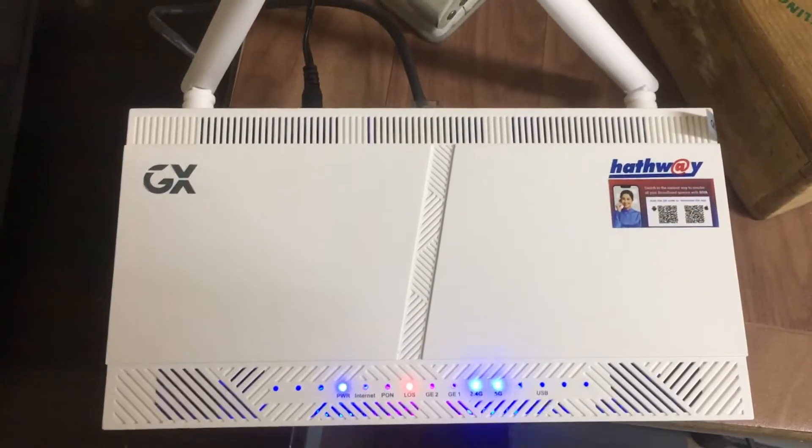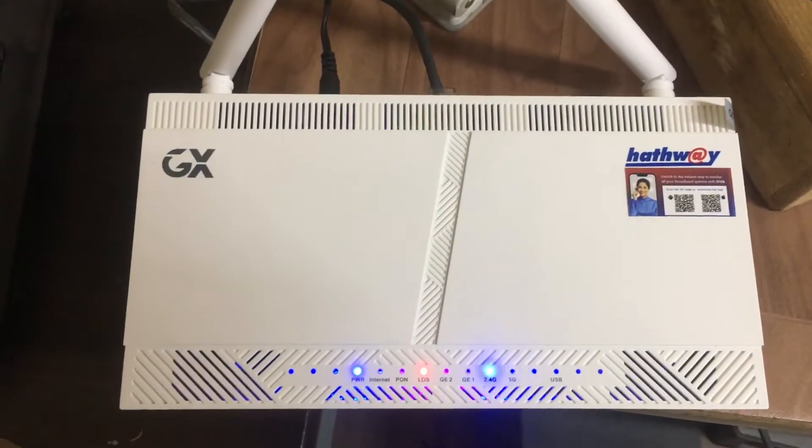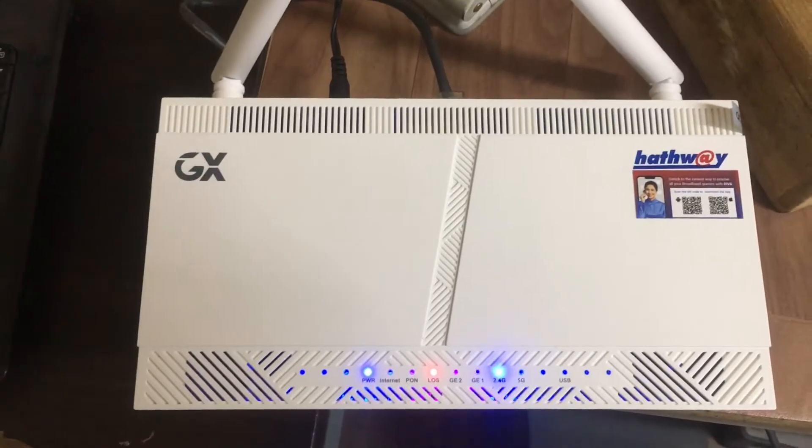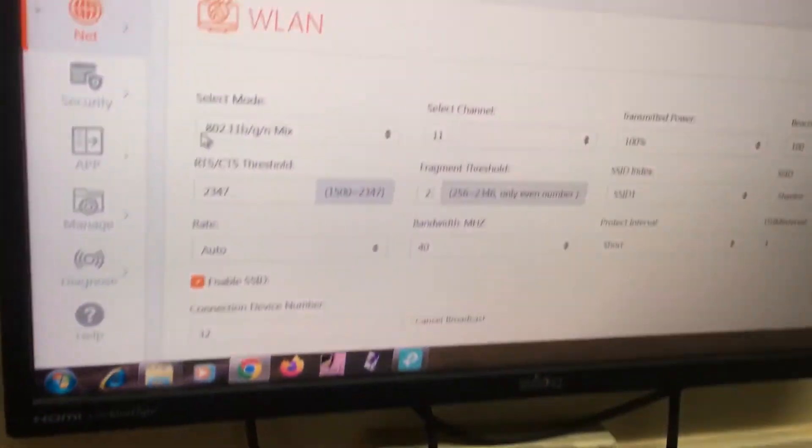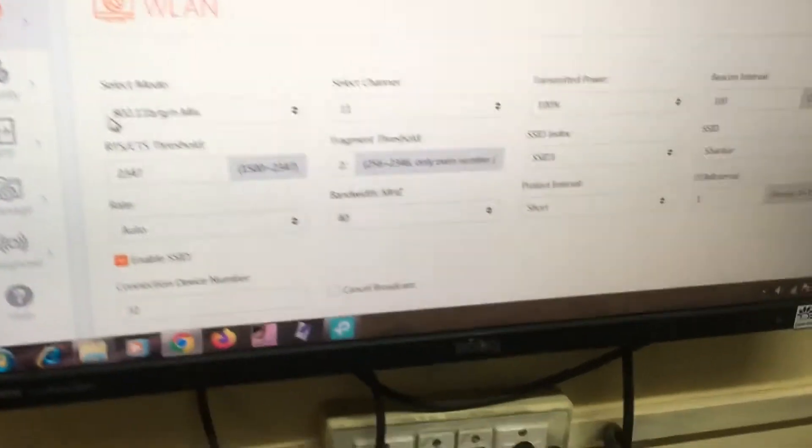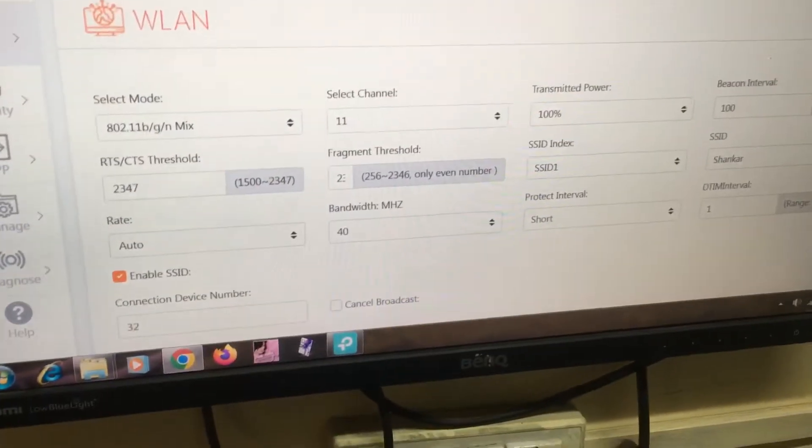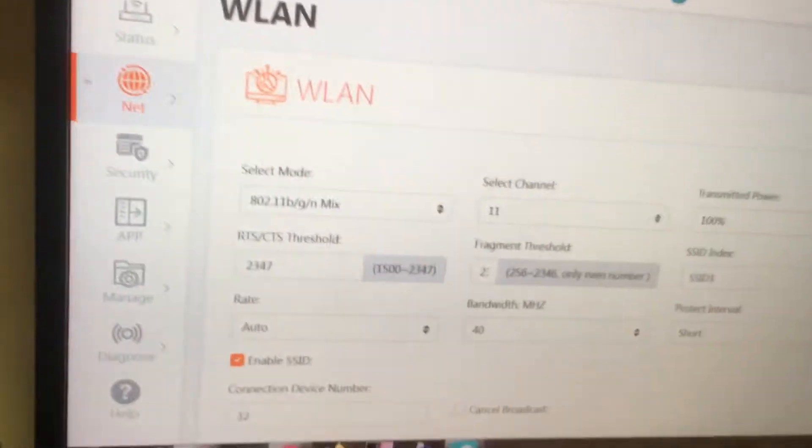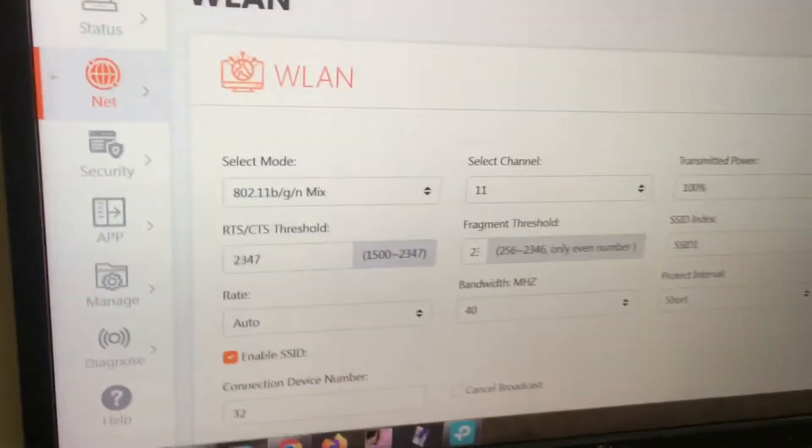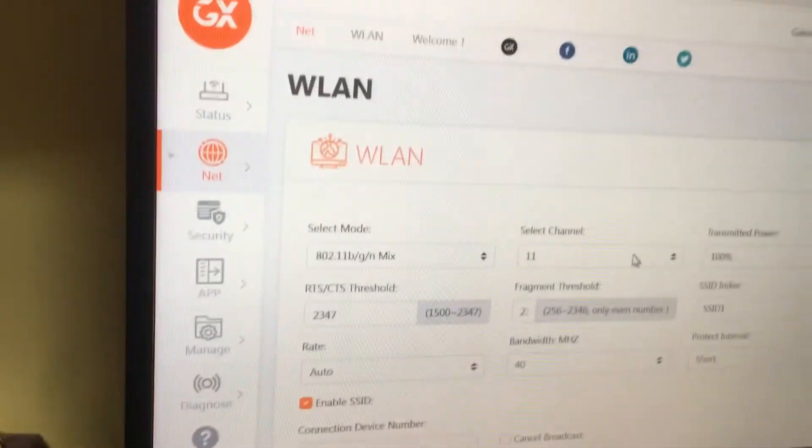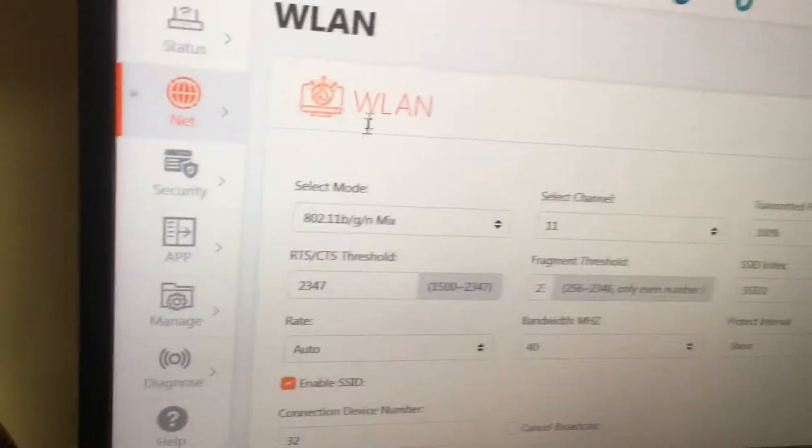Hi friends, now we have GX Earthway Router. The problem is this router is not showing in my laptop. For this one small settings has to be done. I will show you in the wireless LAN option.